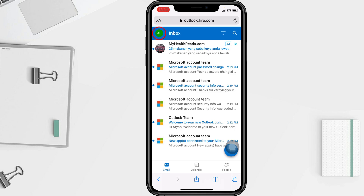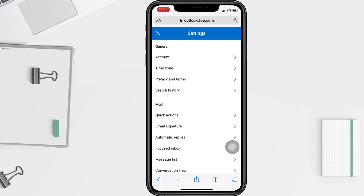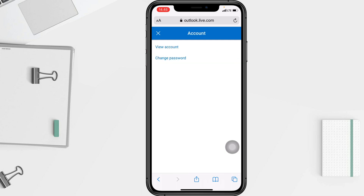After that, tap on the account icon at the top left corner of your screen, then go ahead to the gear icon at the top next to your email, which is Settings. In the Settings page, go ahead to the Account option and tap on View Account.